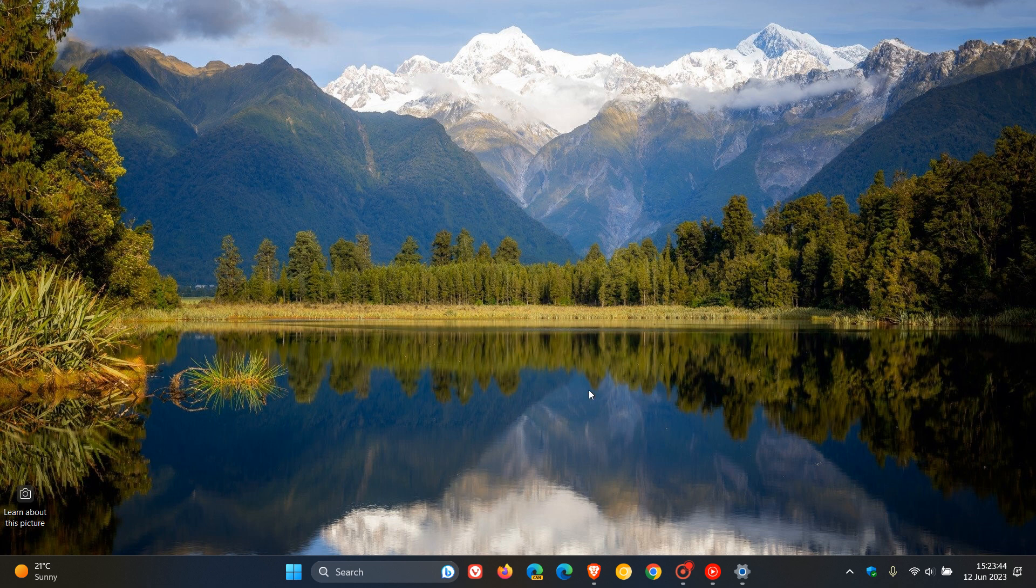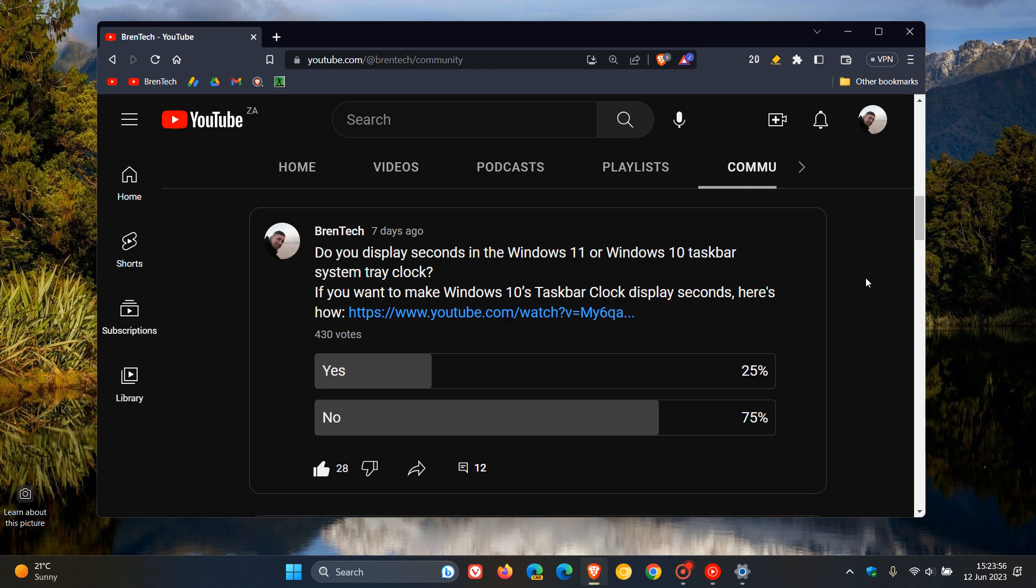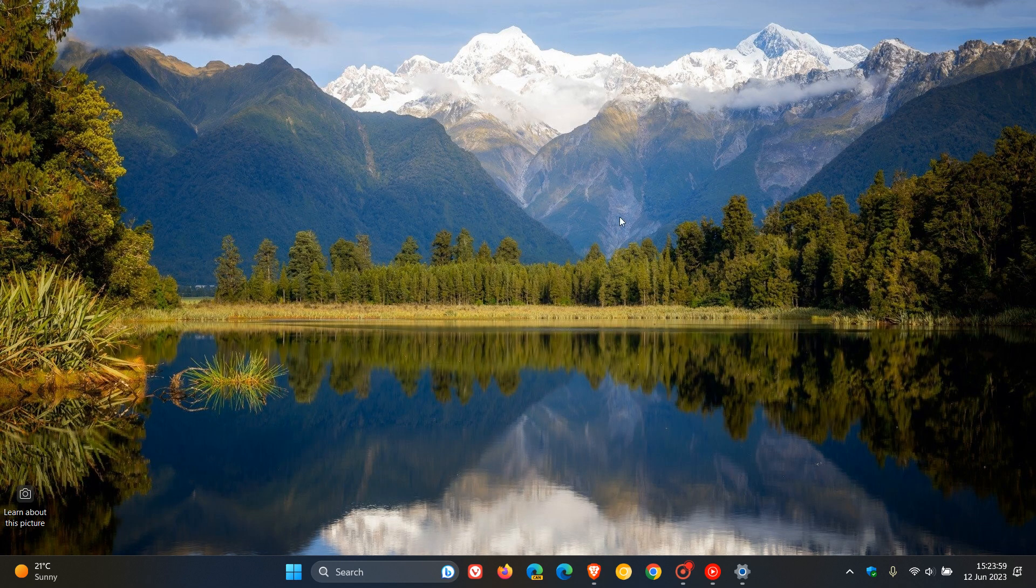And as I mentioned in the poll, if you want to see how to make Windows 10's taskbar clock display seconds, you can click on this link—I'll leave it down below in the description. Windows 10, although it does have seconds in the actual calendar fly-out menu, doesn't have them enabled by default in the system tray clock. You need to tweak and change a couple of registry settings for Windows 10 if you're using it.